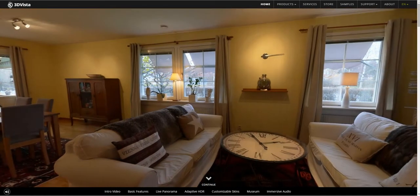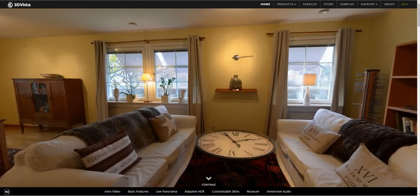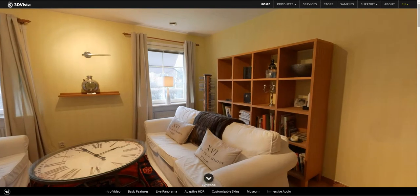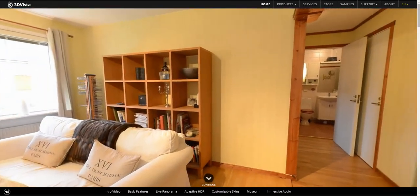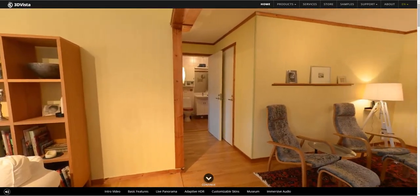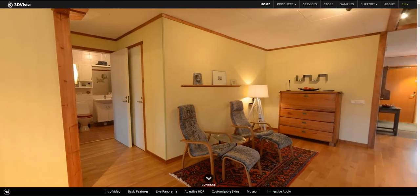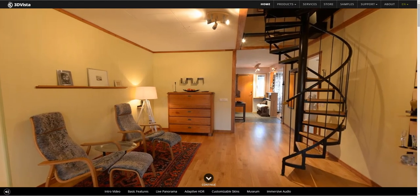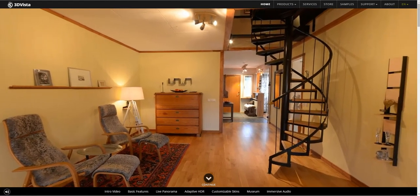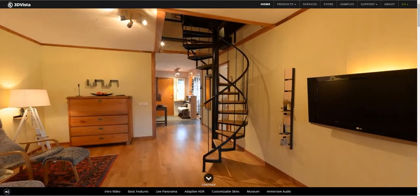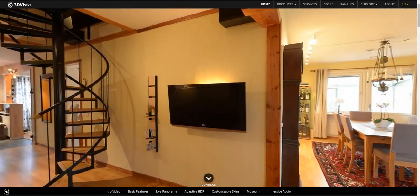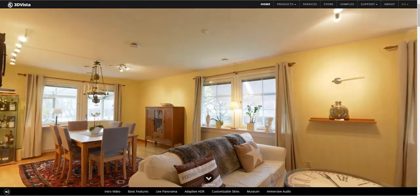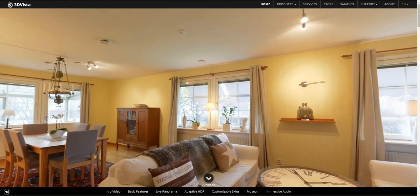Another special form of 3DVista panoramas are adaptive HDR panoramas. Standard HDR combines various photos with different exposures into one image with a broader tonal range. This optimizes both very bright and very dark spots in photos. We took HDR one step further and developed adaptive HDR, a feature that we copied from the actual human eye. Here, the exposure level of each spot in the picture adapts dynamically, depending on where you're currently looking at.